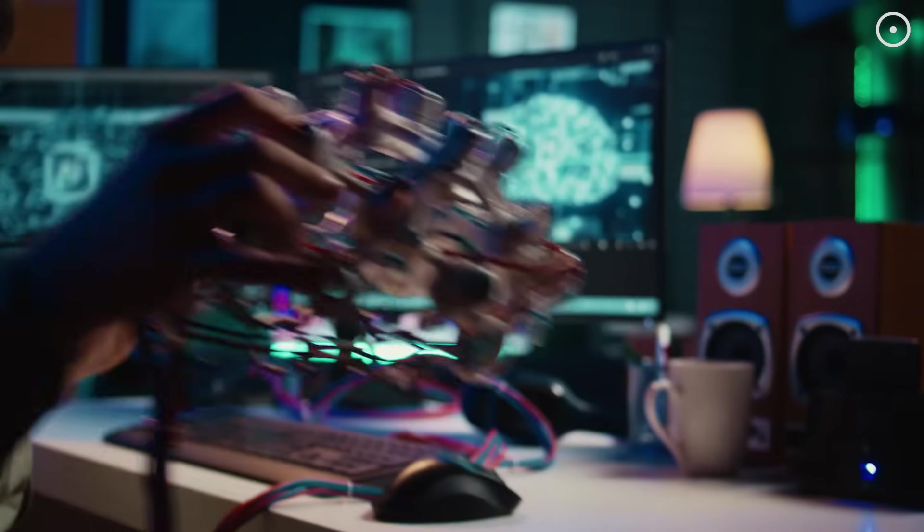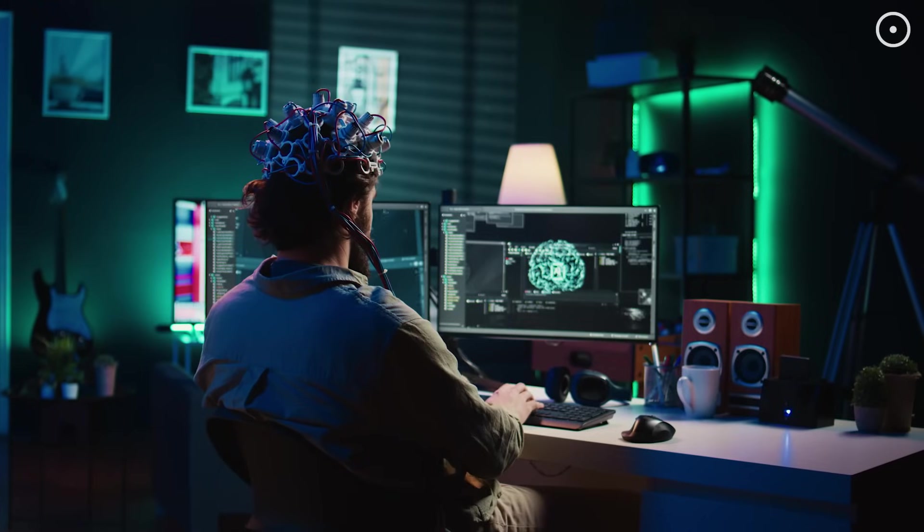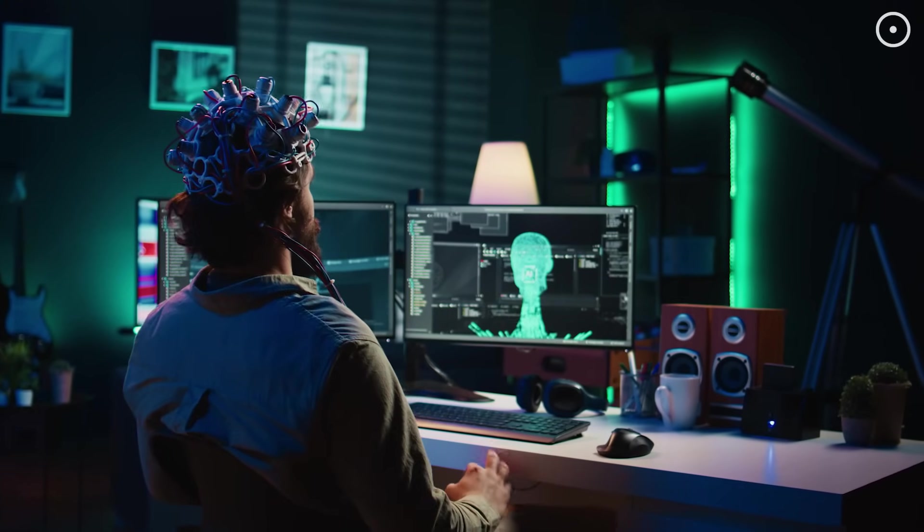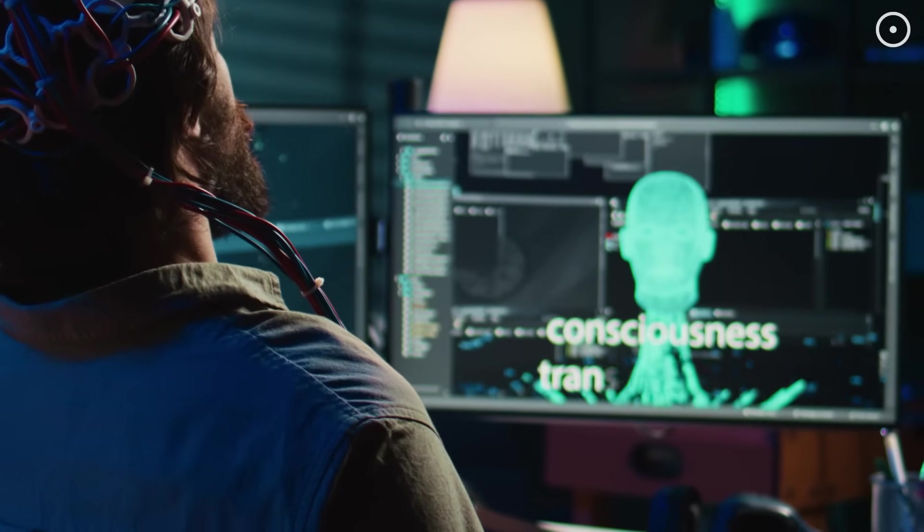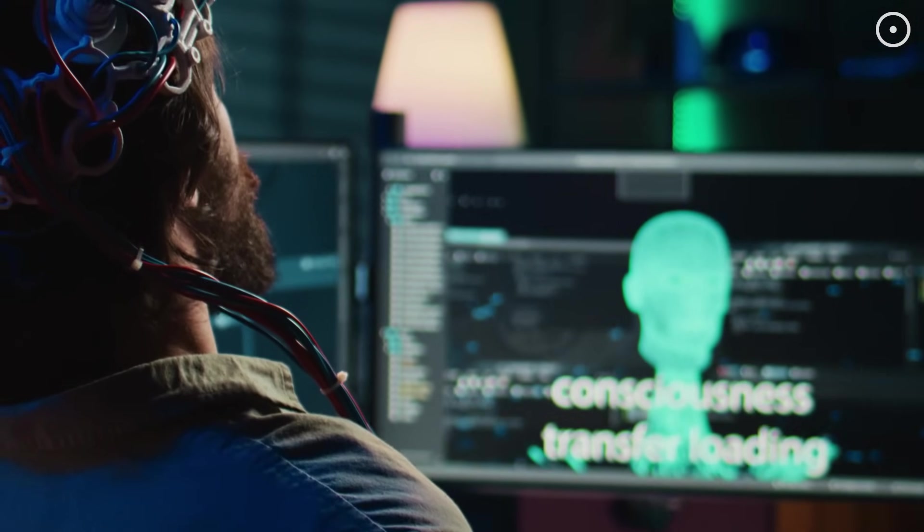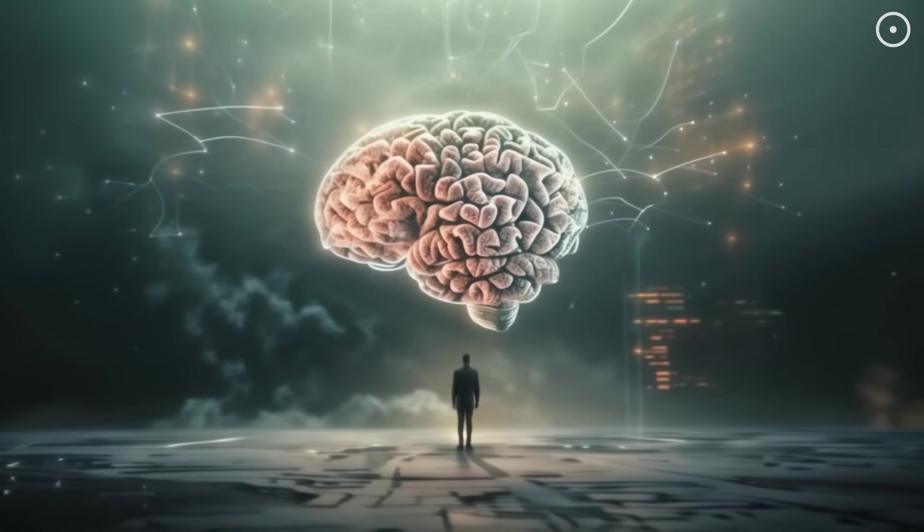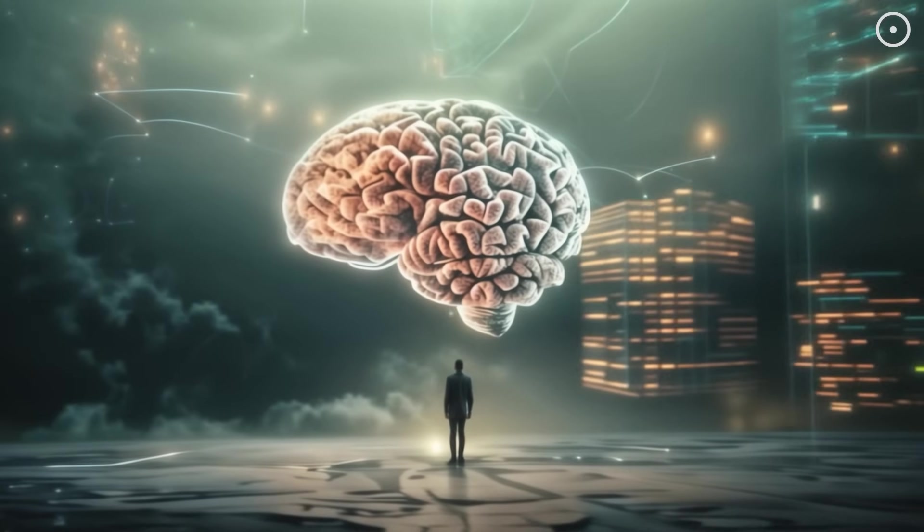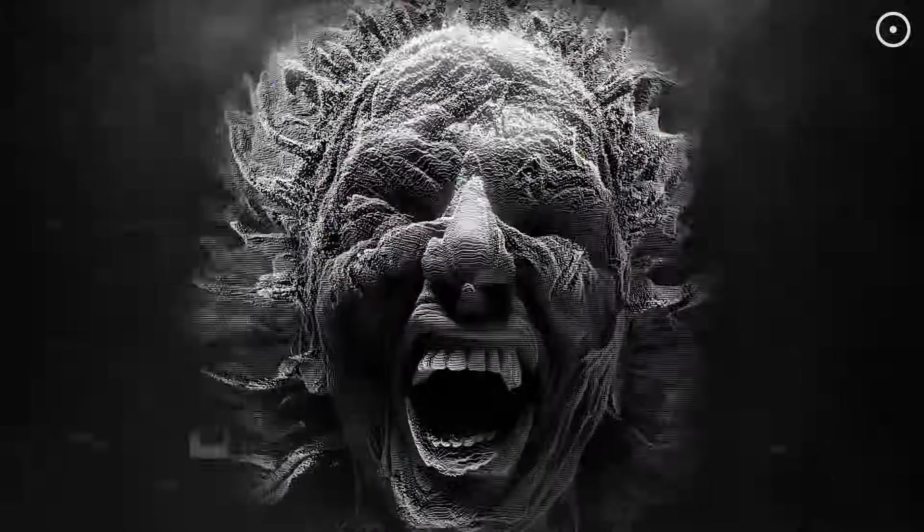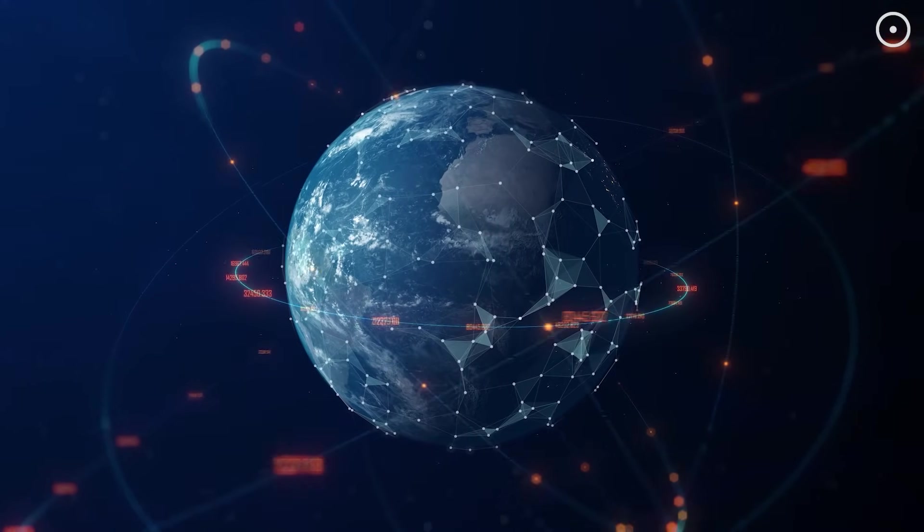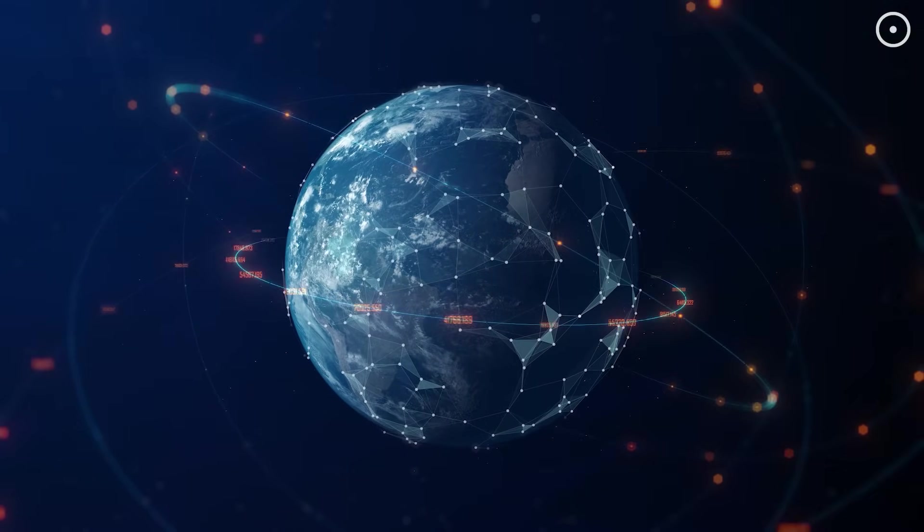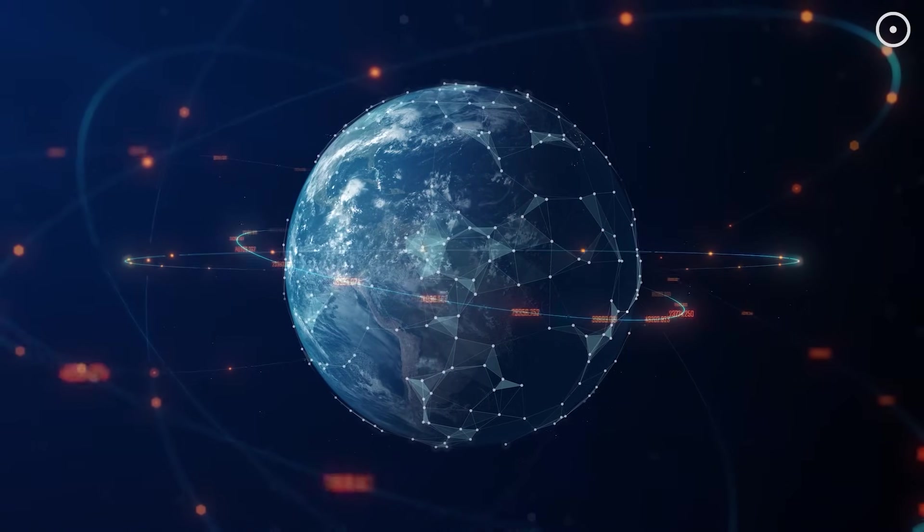Some futurists predict that we'll merge with AI, rather than being replaced by it. Technologies like brain-computer interfaces, neural implants, and eventually full consciousness uploading might allow us to become AI while retaining our essential humanity. But others argue that this distinction might be meaningless. Once we create AI that's significantly more intelligent than us, it will quickly bootstrap itself to levels of intelligence that are incomprehensible to biological minds. Whether we merge with it or are replaced by it, the result might be the same. The emergence of a post-biological intelligence.